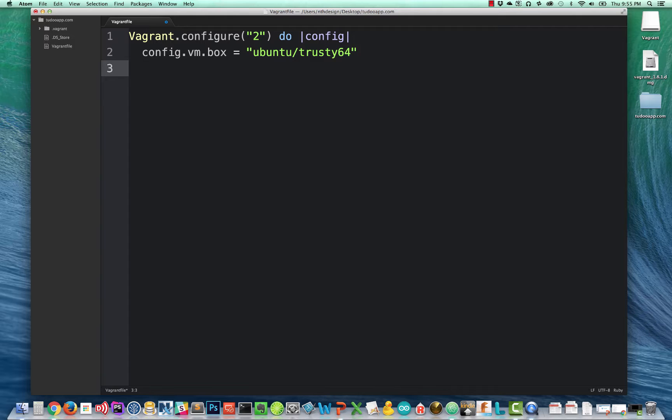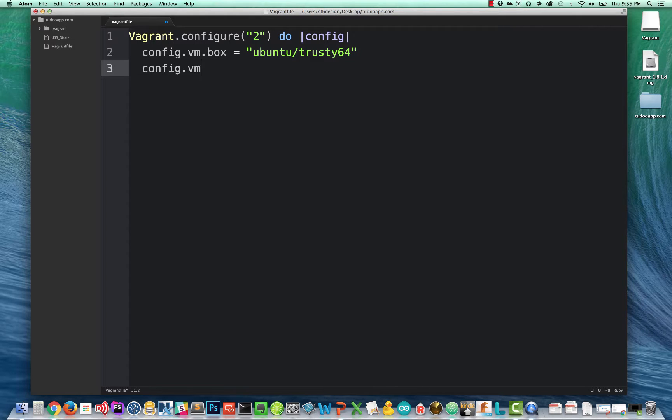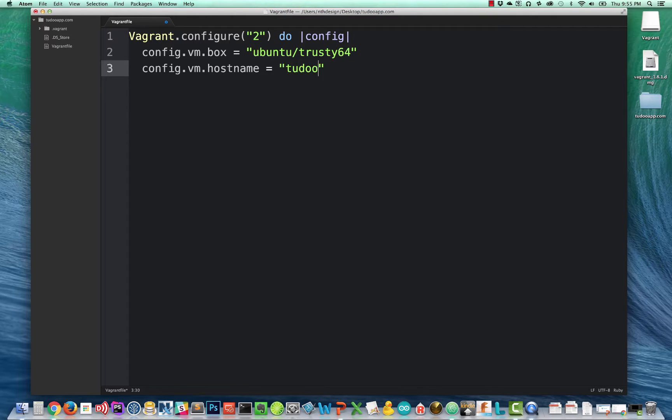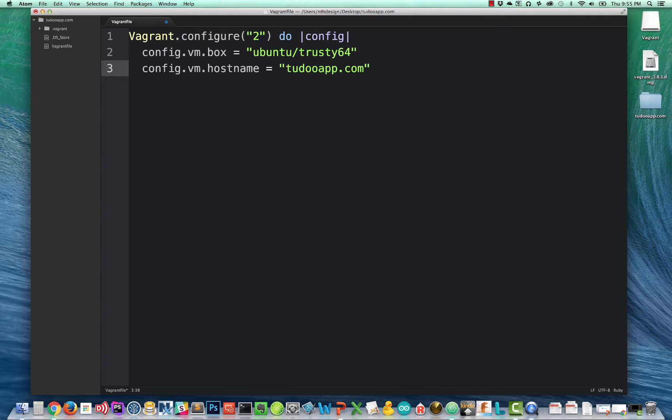The next thing we're going to do is configure the hostname. So config.vm.hostname equals, and we're going to call this todoapp.com. So when Vagrant runs, it's going to put that hostname right into the operating system of the Ubuntu box, so we don't have to set that manually. Again, big time saver.